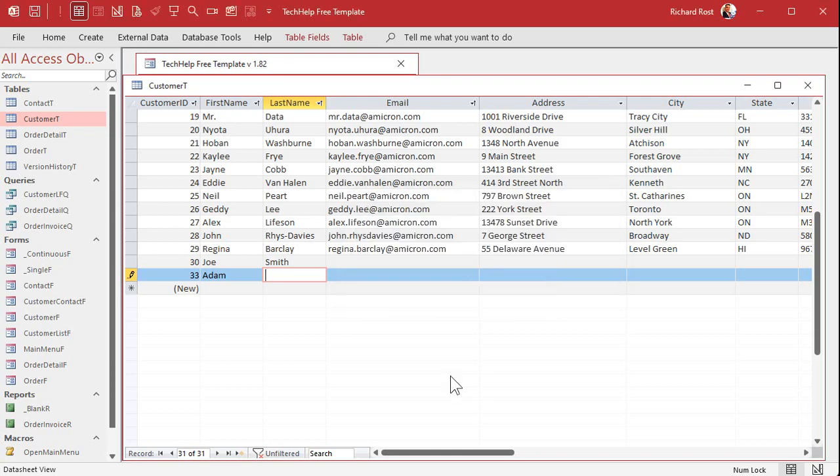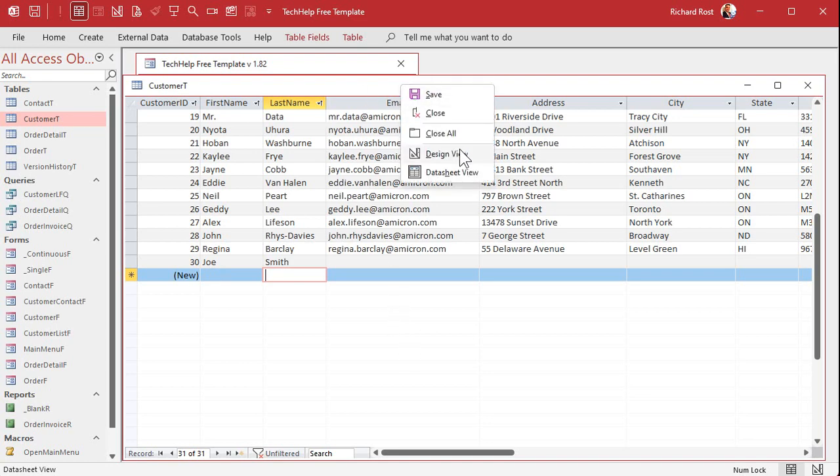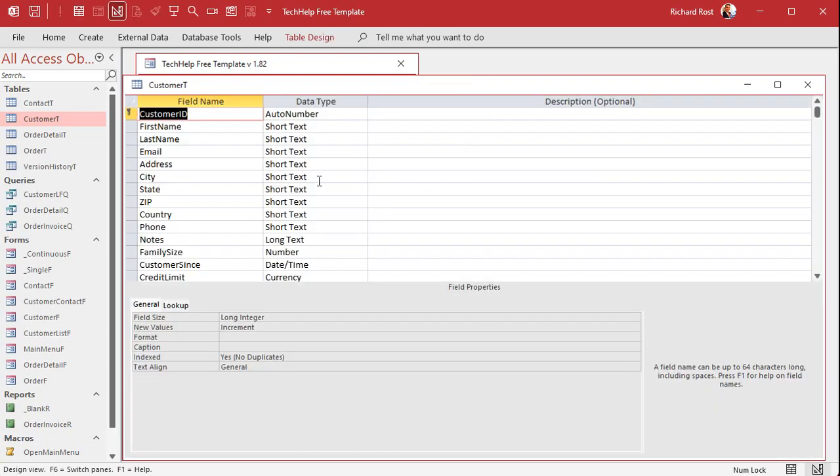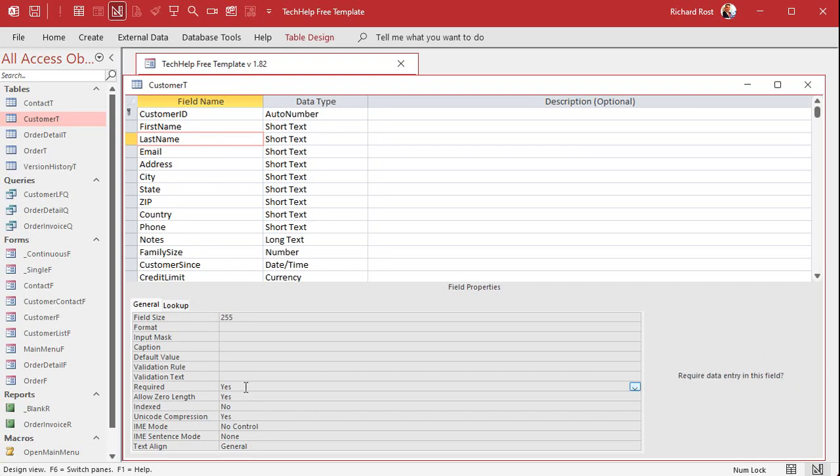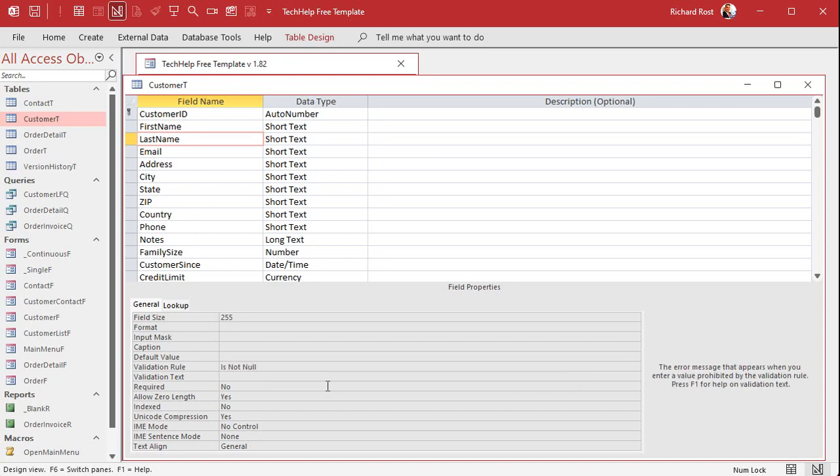Unfortunately you can't do that with just the required property. So I'm going to hit escape and cancel that, hit escape a couple of times, come back into here, design view. Instead of using the required property, what we can do is use a validation rule, which allows you to specify validation text. Let's just do it for last name. Take the required property and set it to no, but now go up to the validation rule and type in is not null. What you're saying there basically is the same thing as the required property. You've got to put a value in this field. Now you can specify validation text. You must enter a last name. Save it now.